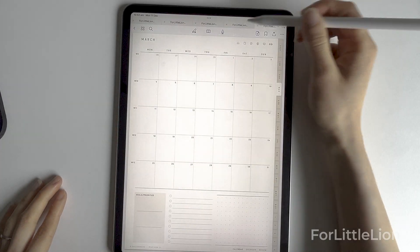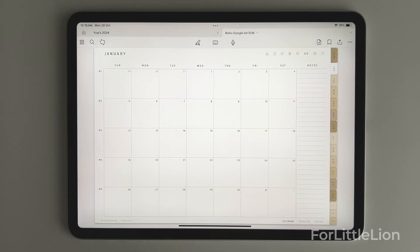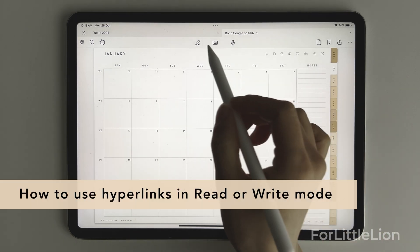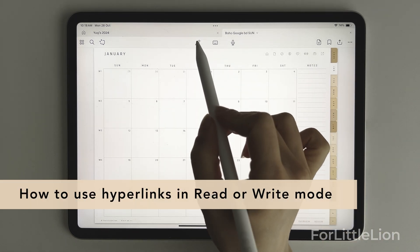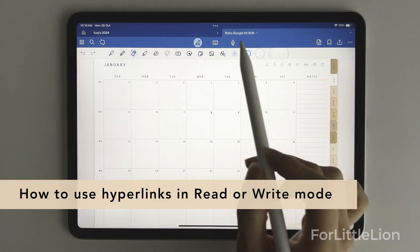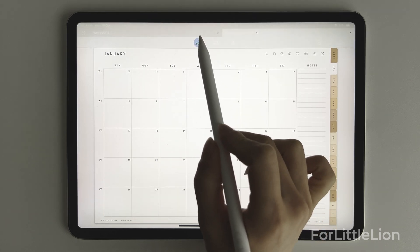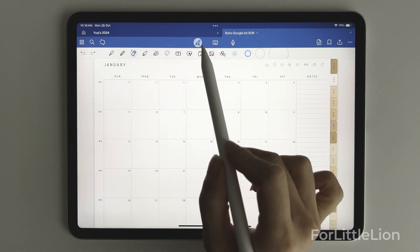In this demo, I'll use the landscape planner in the boho theme in GoodNotes 6. In GoodNotes 6, you can tap on the pen icon at the top center on and off to switch between the read mode and the write mode.